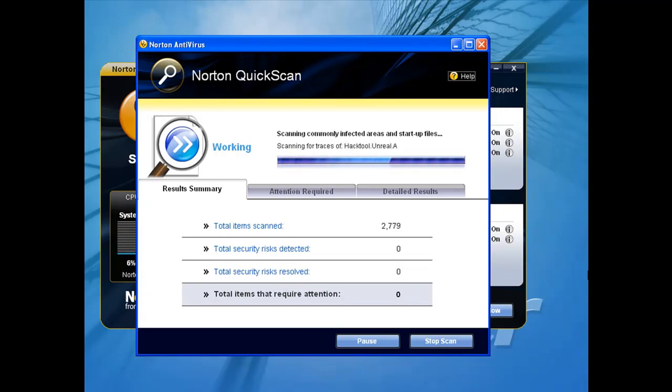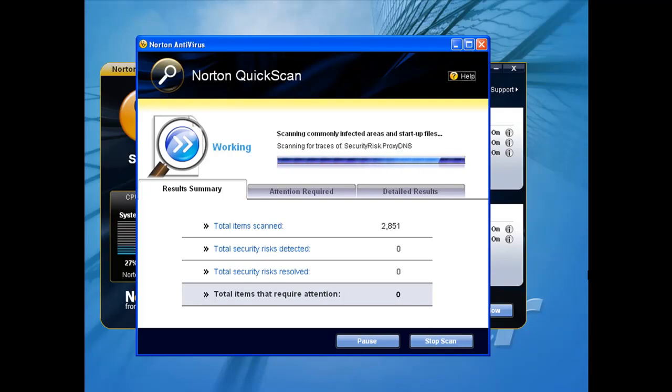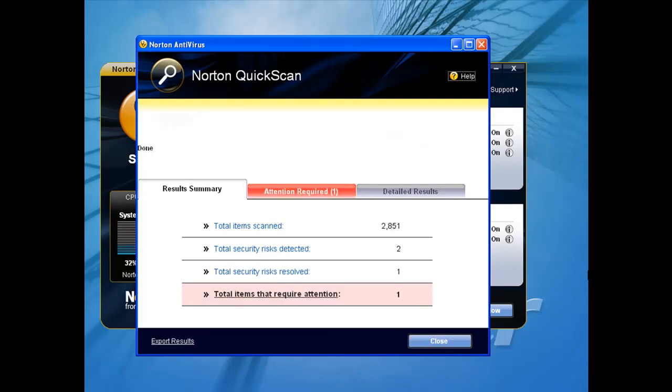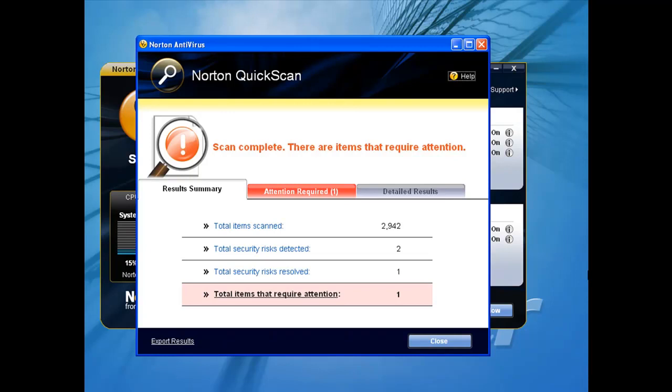So we started the Symantec quick scan. This scan took about 40 seconds to complete. And at the end of the 40 seconds we'll see now what it's found. It's found two security risks and one risk which has been resolved.